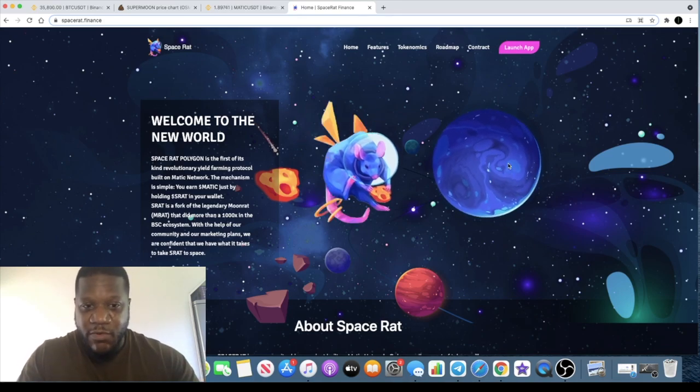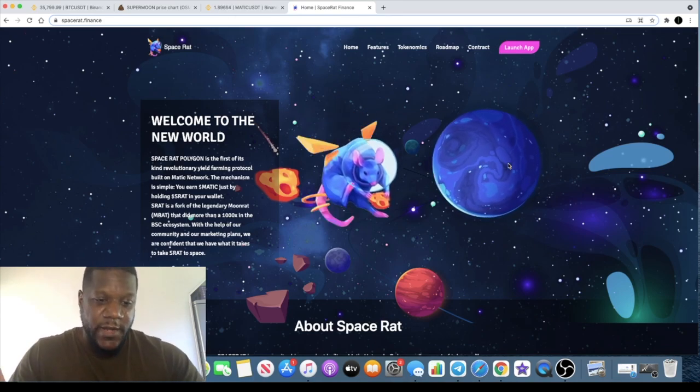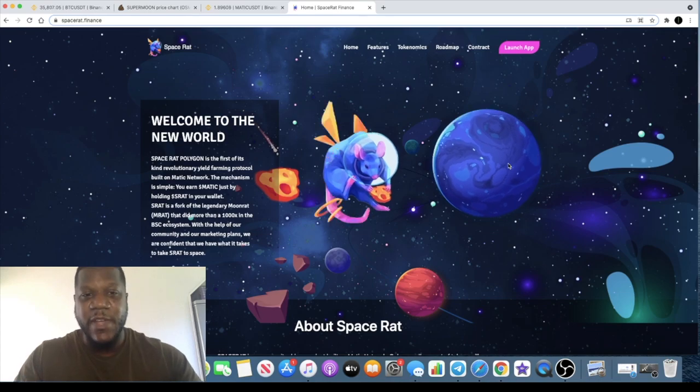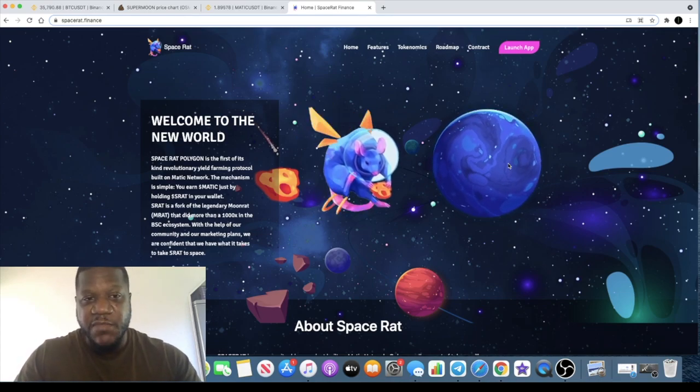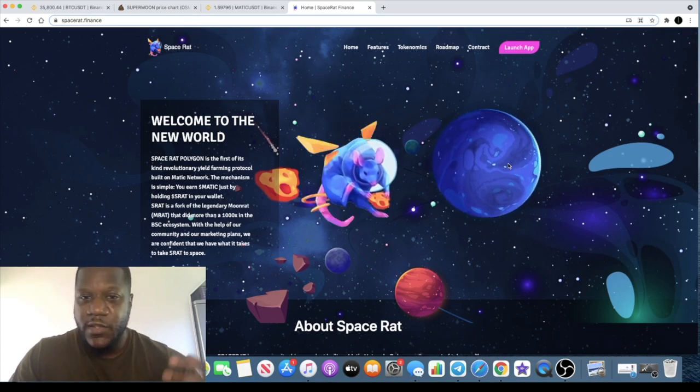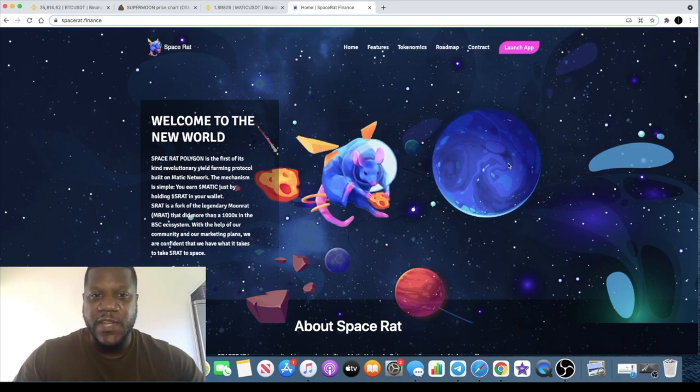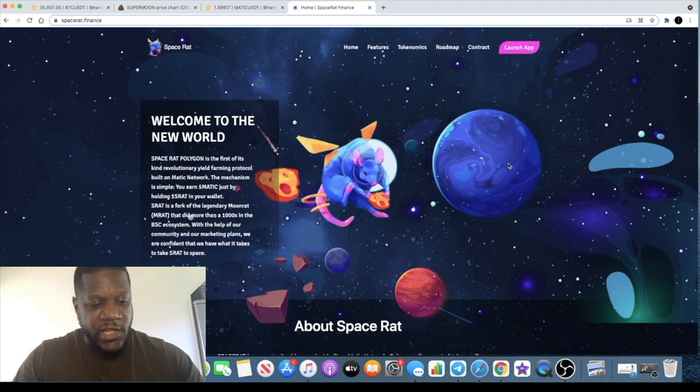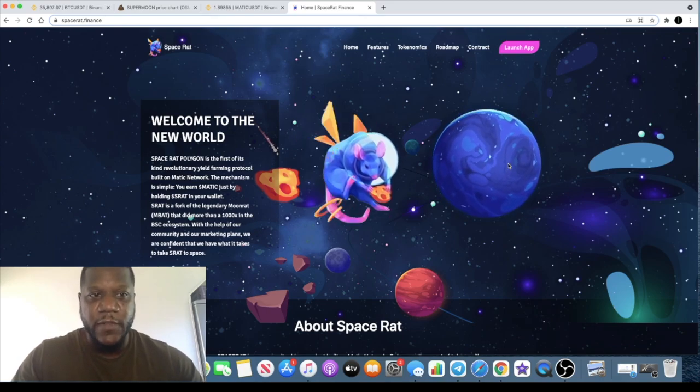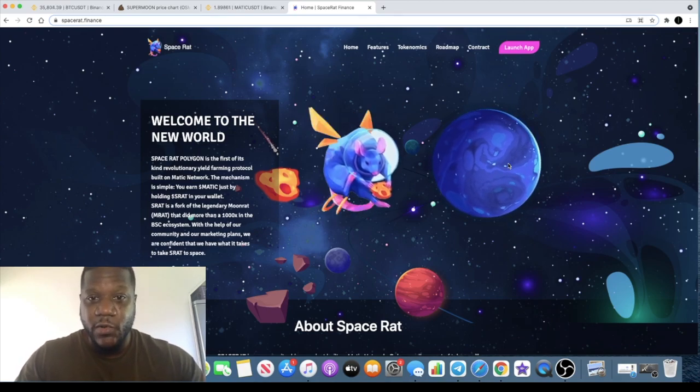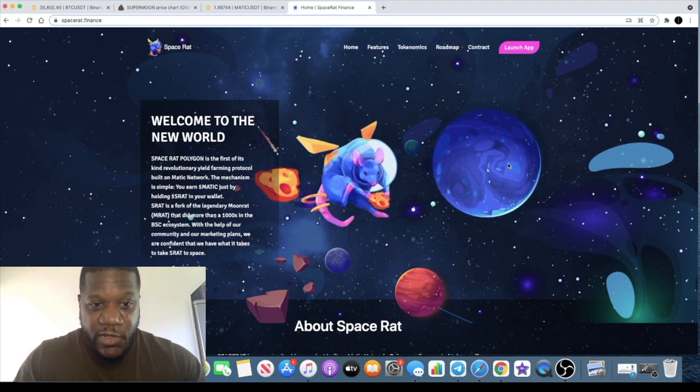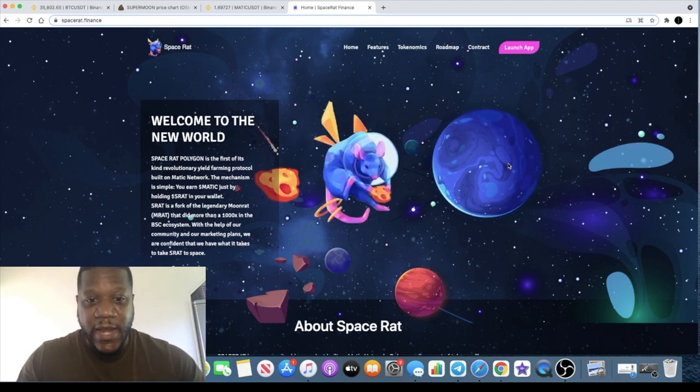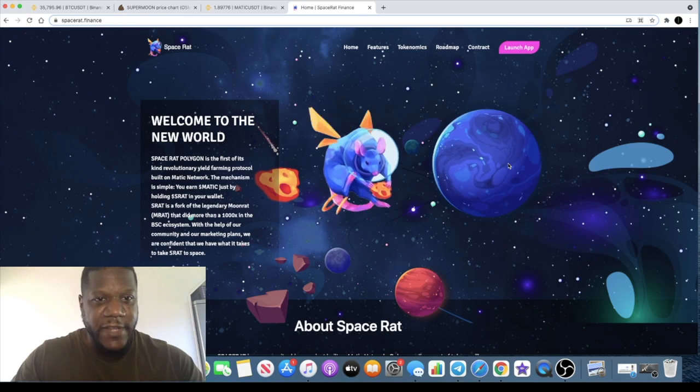The Matic network inconveniently went down as well just yesterday, but it is back up and running. I had to change my custom RPC to get myself sorted. There was a whitelist for this but that is over, a very small allocation of 125 Matic for those who got whitelisted. This will be launching today, by the time you see this video it could well be launched.